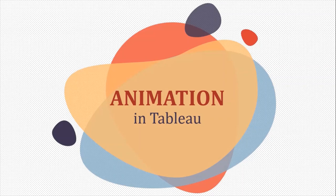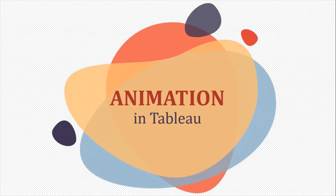In today's session, we are going to explore the animation feature that was introduced in 2020.1 version in Tableau. Let's jump straight into Tableau to explore different behavior that we get when we enable animation.